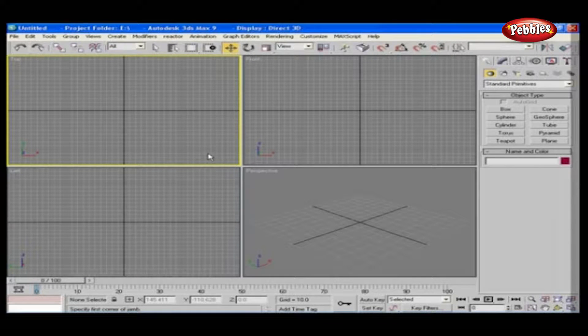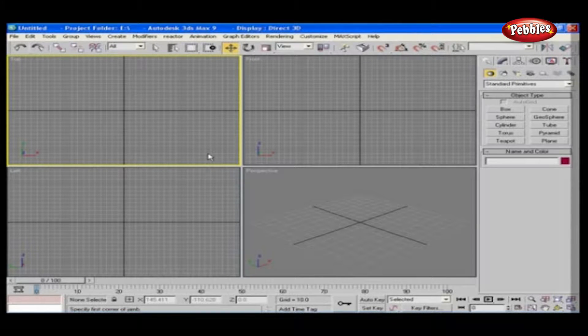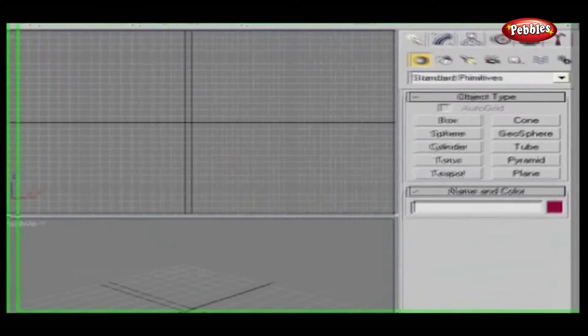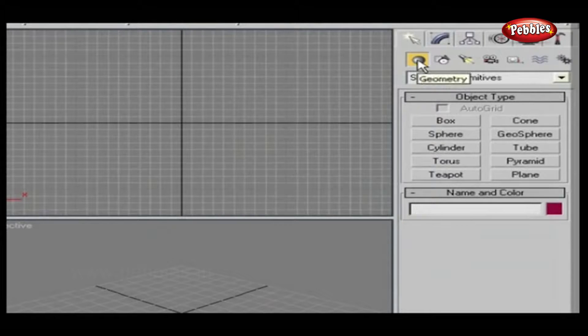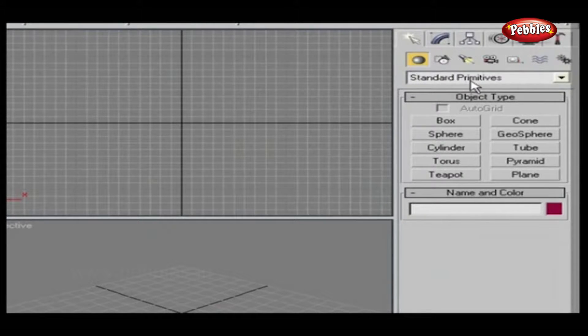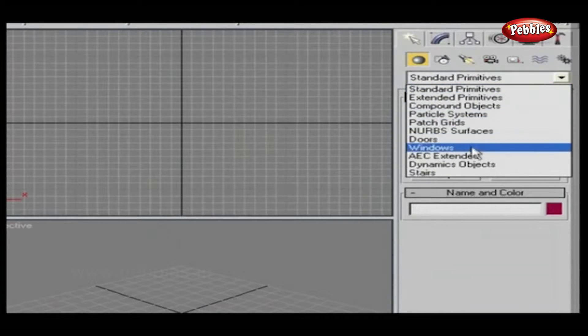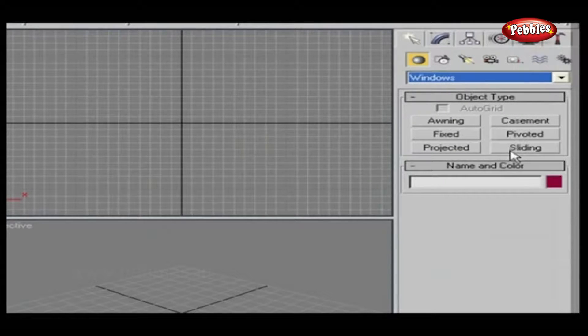Windows Objects. In this lesson we will see one more collection of objects named Windows. You will find it in the Create panel. Under the Create panel, another subset is Geometry. Select Windows from this drop-down list. As you can see, there are six different types of windows present.